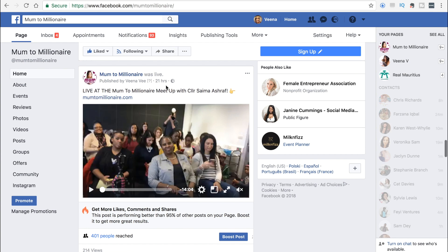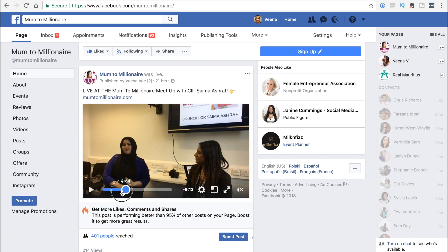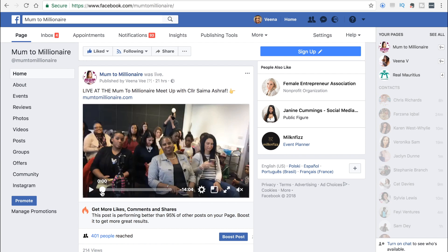So this is the video I want to download onto my computer and then I'm actually going to use some of this video as a clip on my Mum to Millionaire YouTube channel.